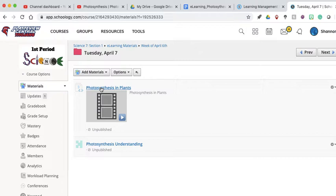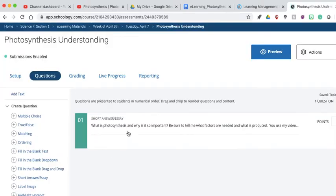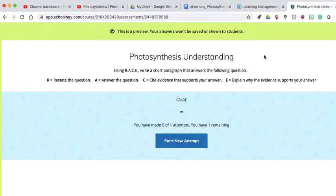You guys are going to follow this link to watch photosynthesis and plants. I don't think it's more than five minutes long. When you're finished with that, you're going to come into this photosynthesis understanding question. When I click into this, it's going to look different than what you guys are going to see, so I'm going to click preview, and hopefully this is what you see.